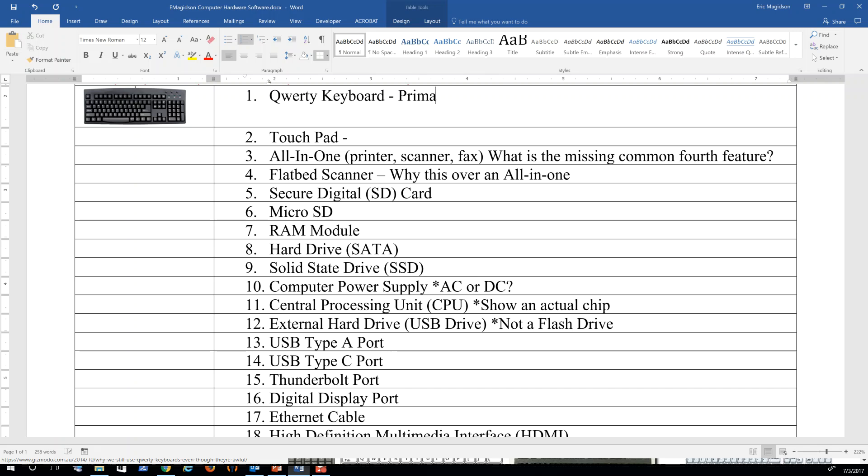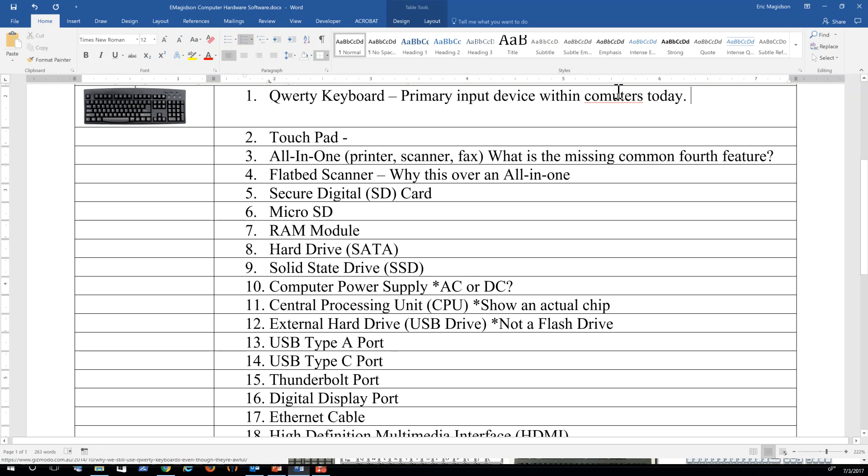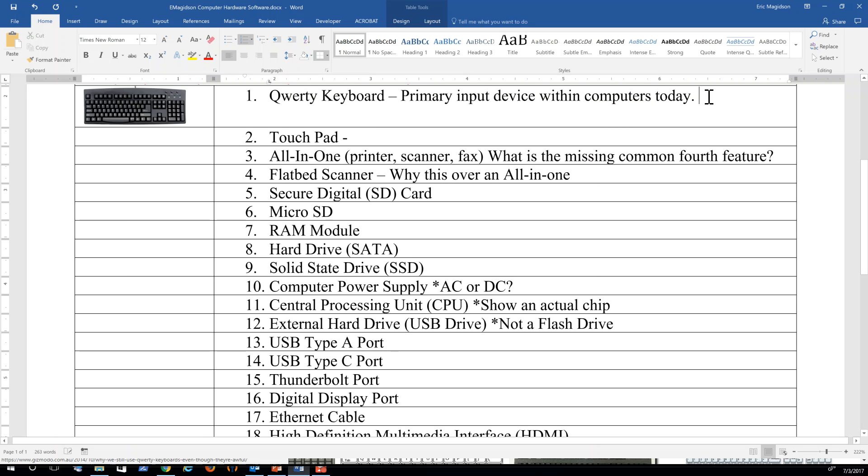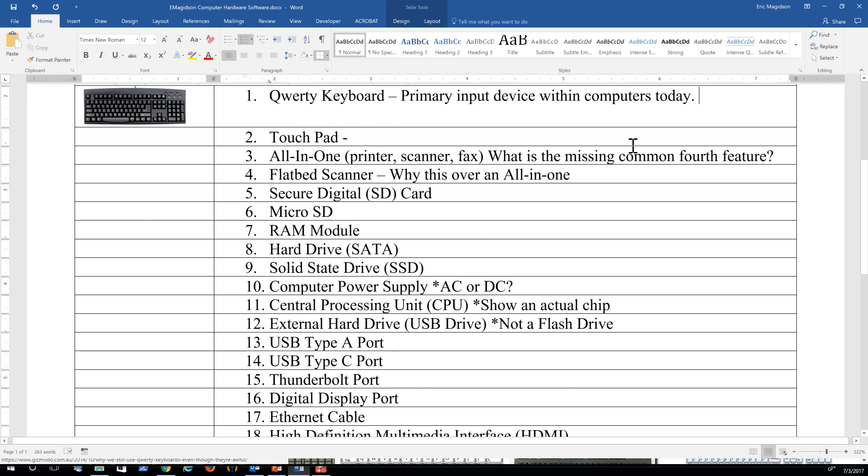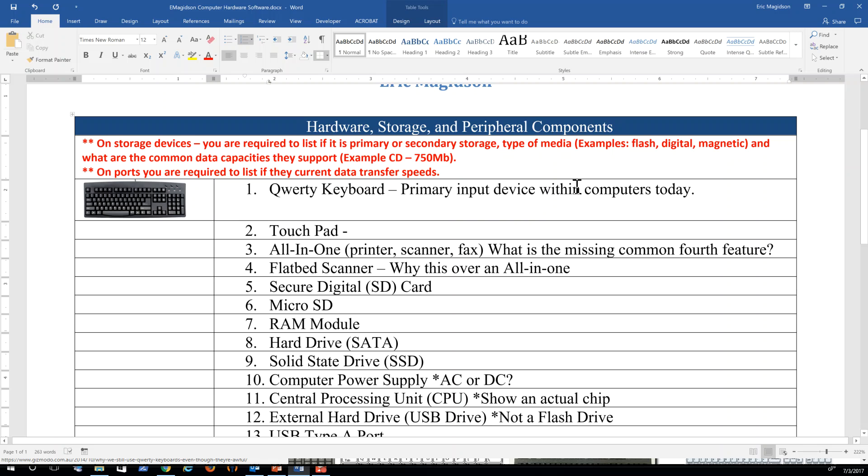Well, a QWERTY keyboard is the primary input device within computers today. I could go on to say it can be a touch screen, it can be an on-screen keyboard, it can be a wired or wireless keyboard. The reason it's called a QWERTY is the first five keys. I'm not looking for the history here, folks, just a little bit about the assignment.